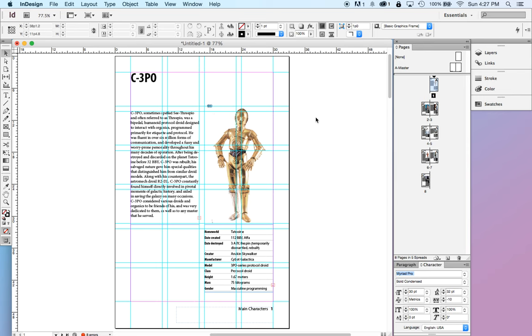Right now, the most prominent page layout software out there is Adobe InDesign. It works with Adobe Creative Suite, meaning that it works really flawlessly and seamlessly together with Photoshop and Illustrator.